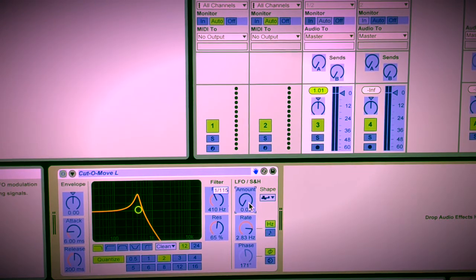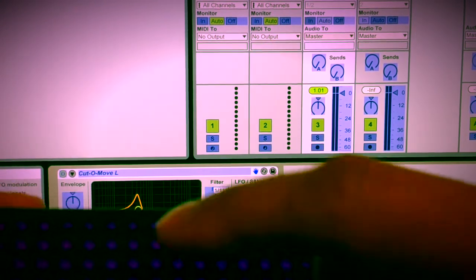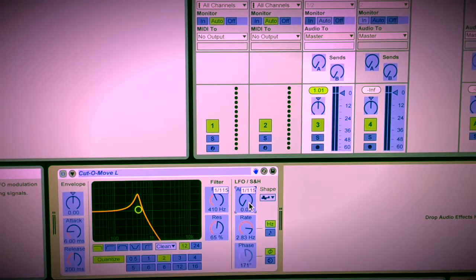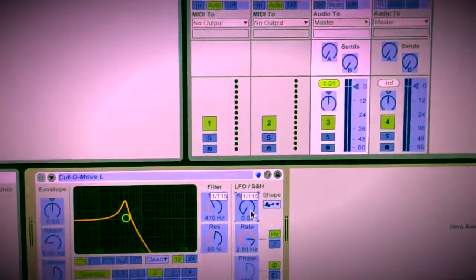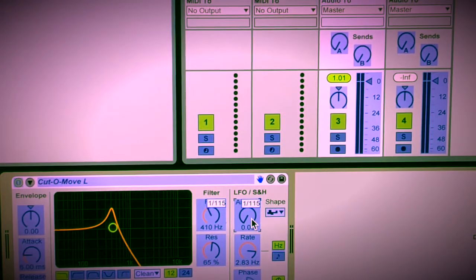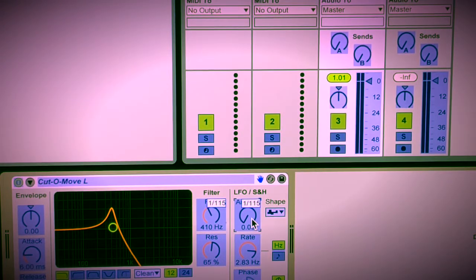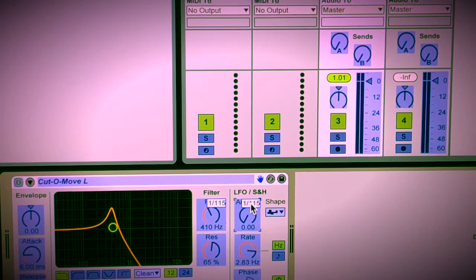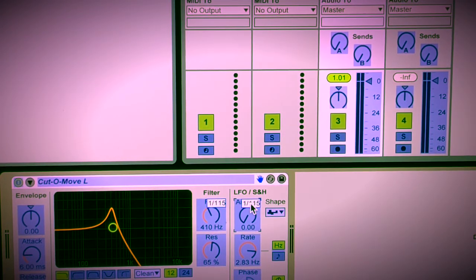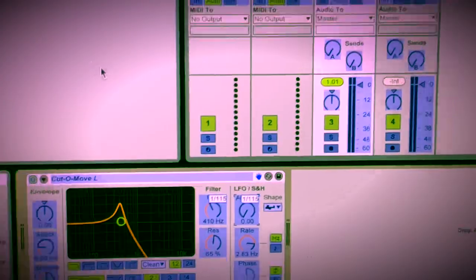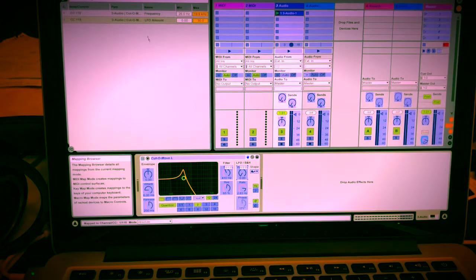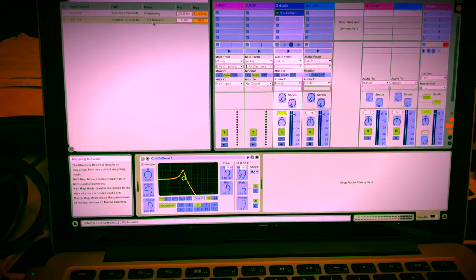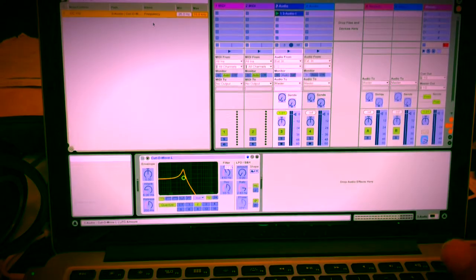And if you click on the LFO, it's also 115. Man, that took me a while to figure out. And I am going to show you guys how to actually get past this point.